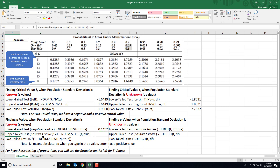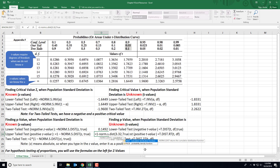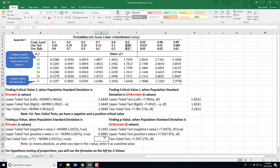For an upper tail test, where the z value was found to be positive, use this formula: =1-NORM.S.DIST( with your z value — say 3.32 — comma TRUE. Close out and you get a p-value of 0.0005. This represents the area in the tail.